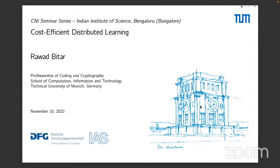Thank you for the introduction. As you heard in my bio, my research focuses on coding theory, more on privacy and security, and now I'm also looking at mixing coding theory with the properties of machine learning algorithms to get cost-efficient distributed learning algorithms. I'll explain what I mean by that in today's talk.